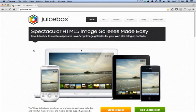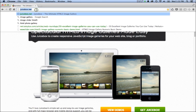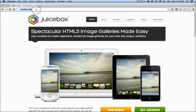Hey guys, today I'm going to show you how to build a beautiful responsive web image gallery in around five minutes. First of all, we're going to go to juicebox.net, which is the home of Juicebox, the application we're going to use to build our web gallery.